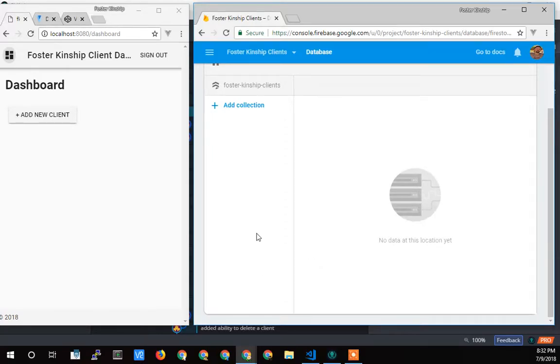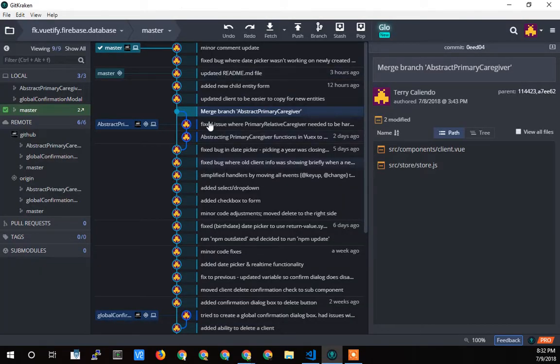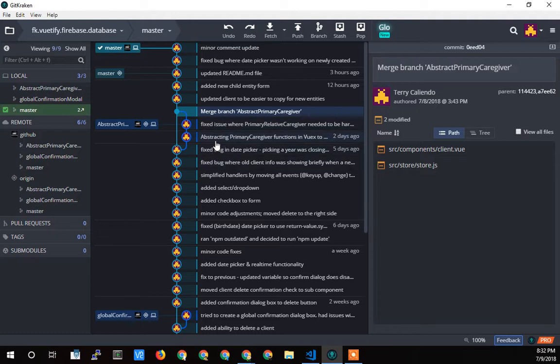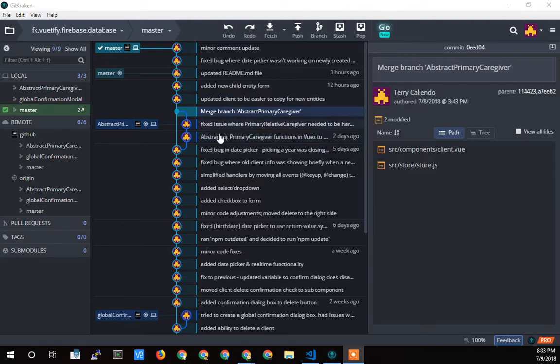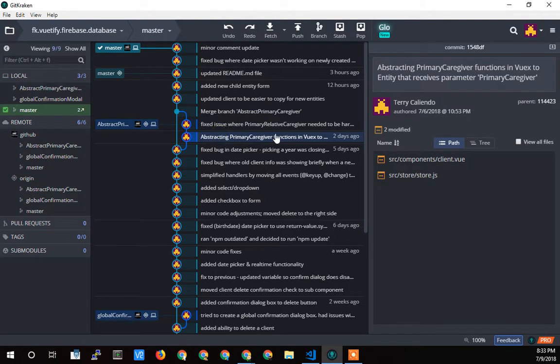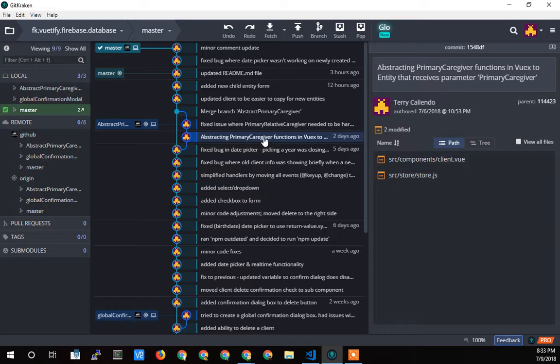Hey, Terry Caliendo here again from Dedicated Managers. I wanted to show what I've been up to. The last thing I did was the issue where properties weren't being reactive. In that video, I said I was going to talk about the next step I took to abstract these hard-coded function names to more generic things, so I could have different entities as opposed to just a primary caregiver. I could have a secondary caregiver or a child that uses those same functions to communicate with Firebase.